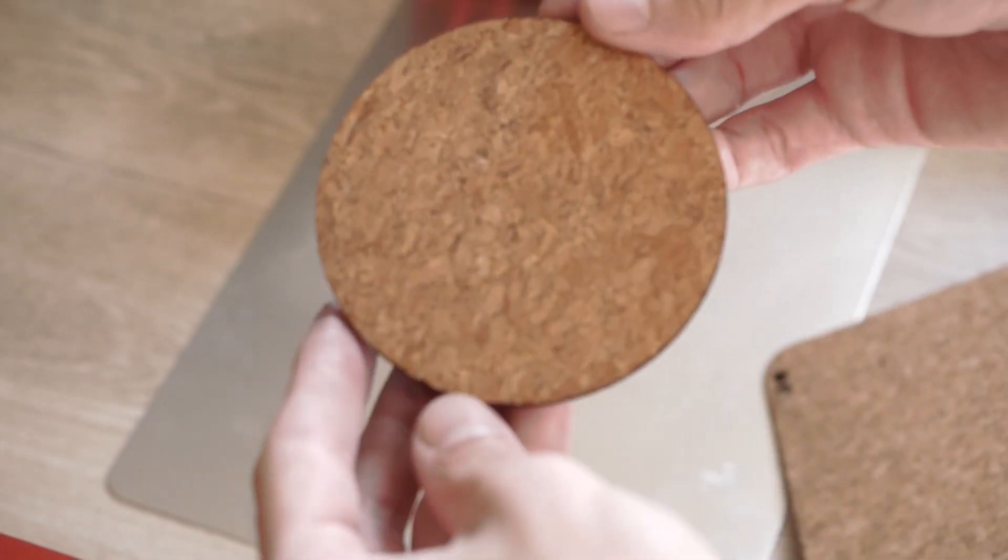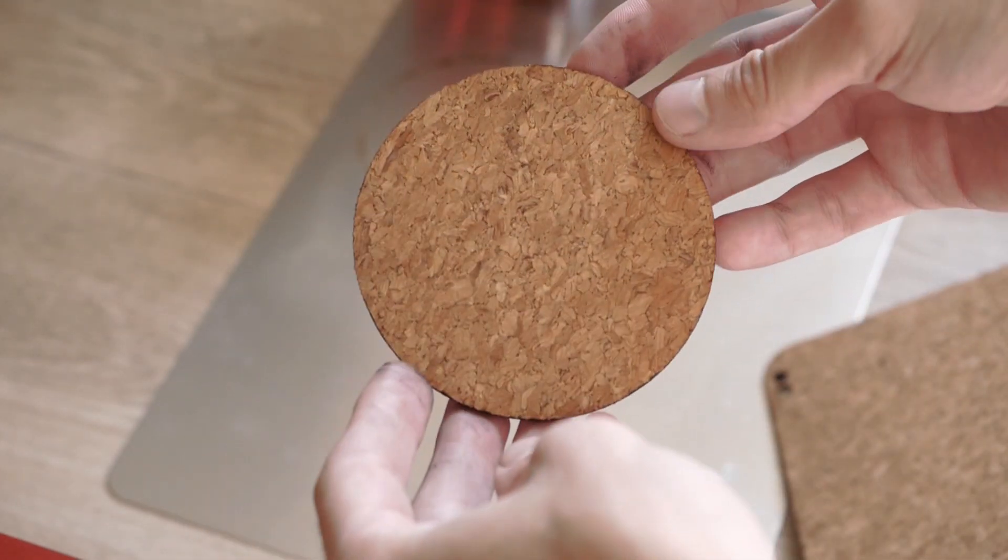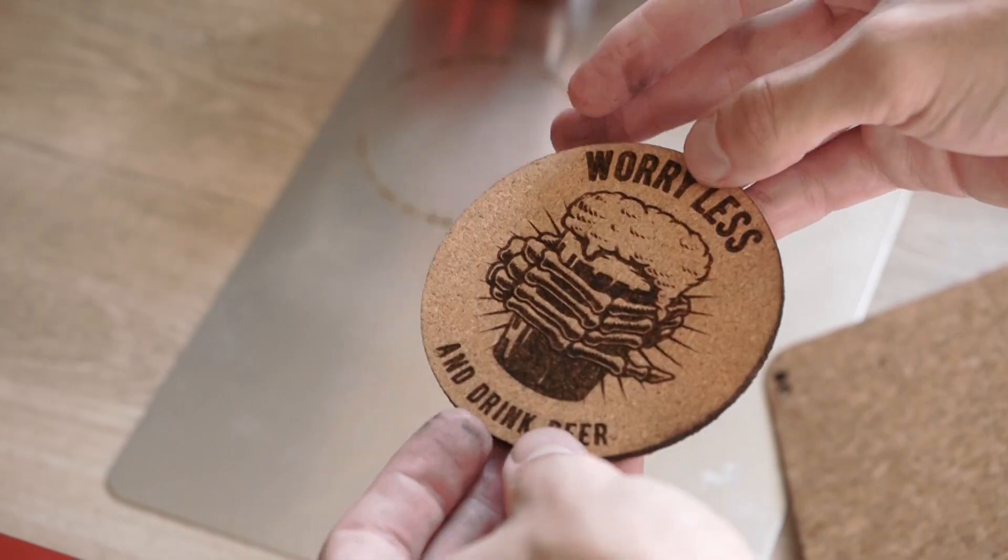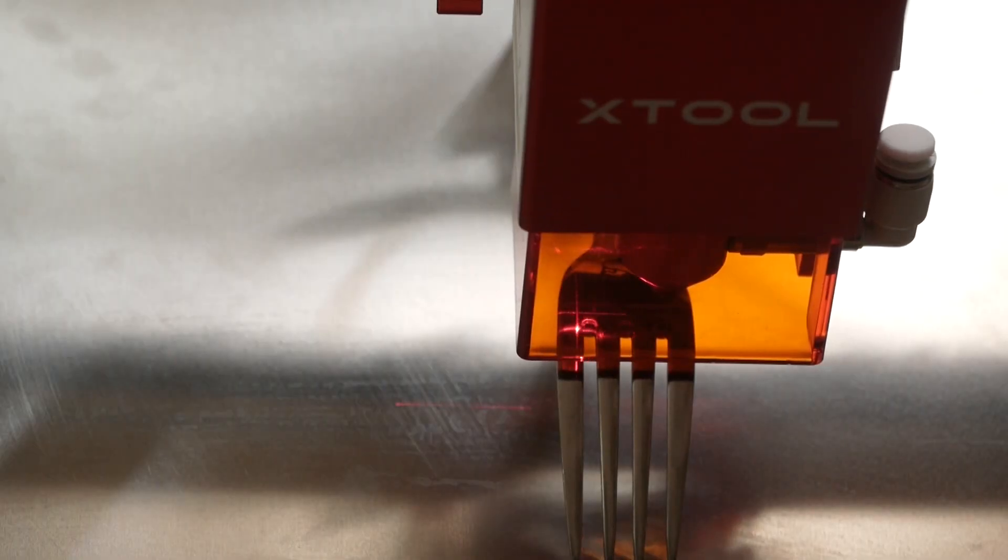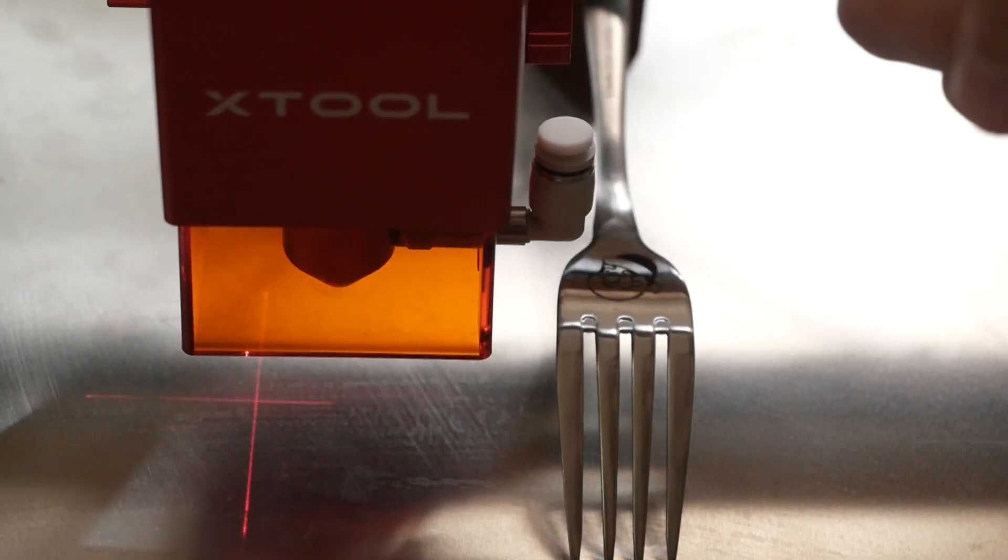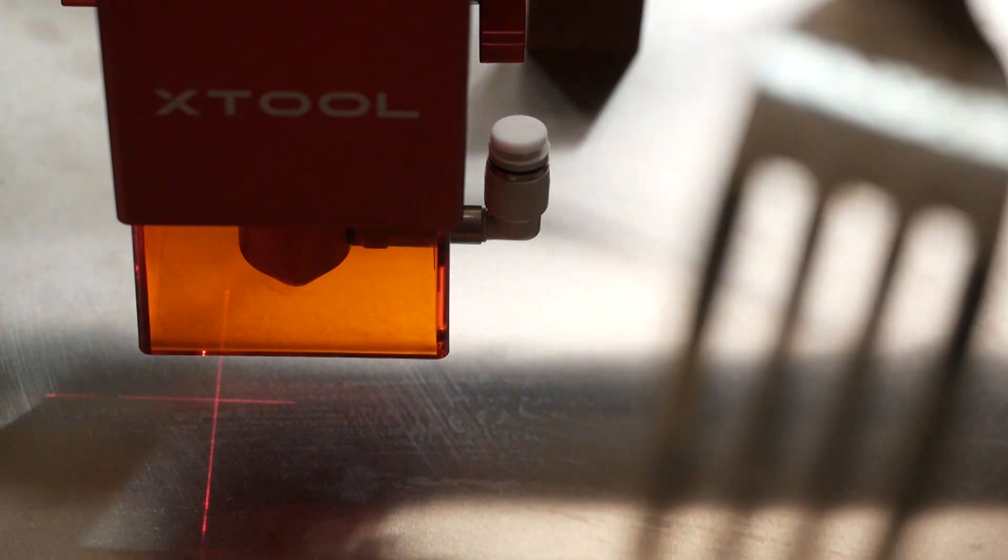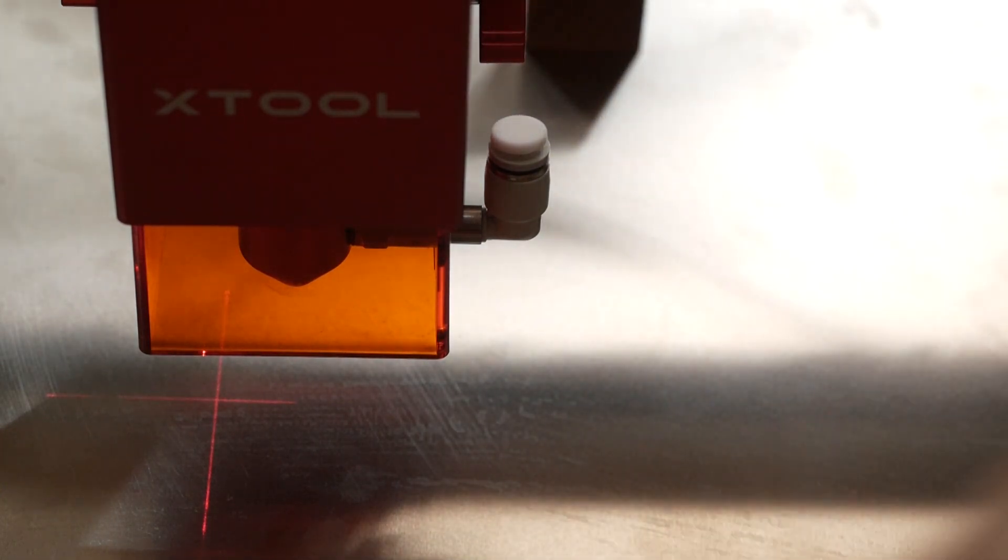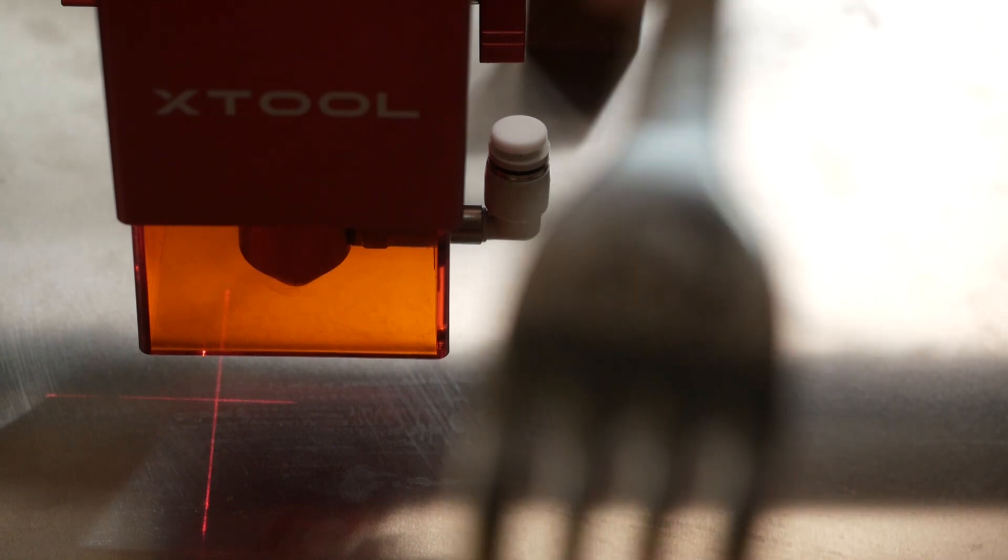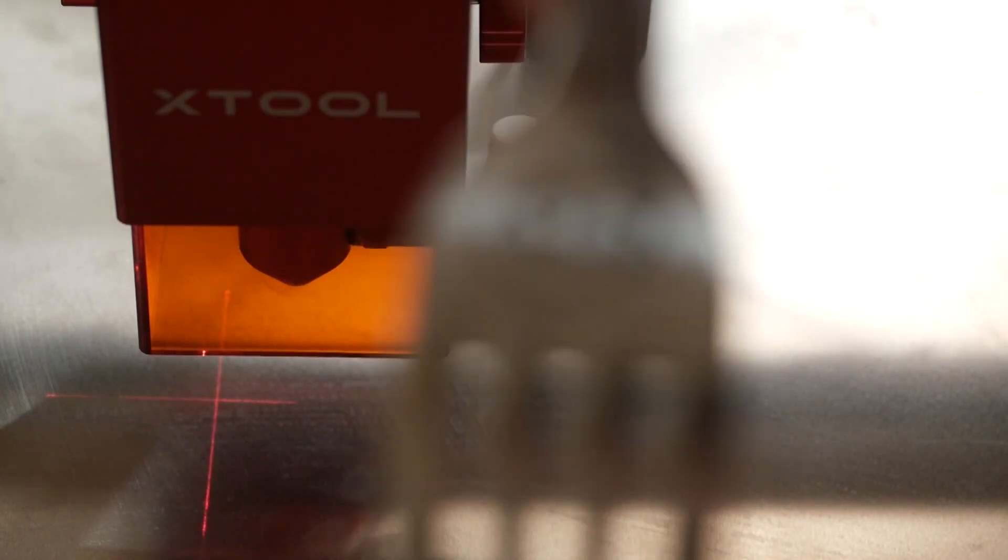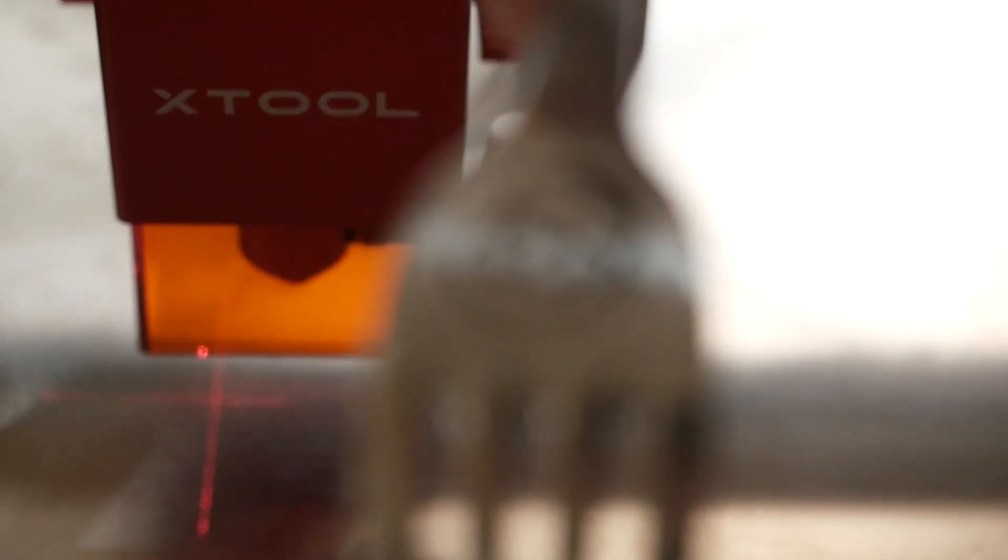Also XTool has a Black Friday sale starting November 15. So if you're interested in this machine you can find links in the description. In the next videos I'll show you some other ideas what you can make with it. And we'll try to use a rotary attachment. See you next time. Bye.